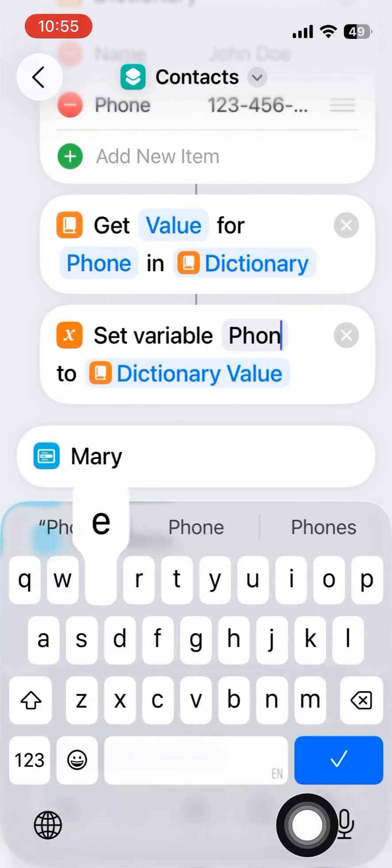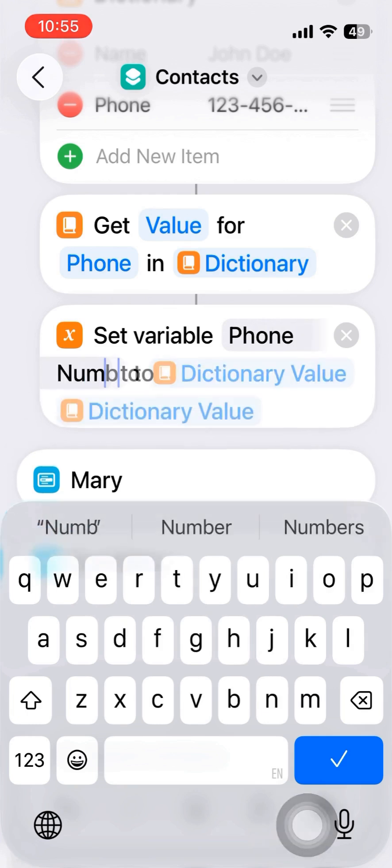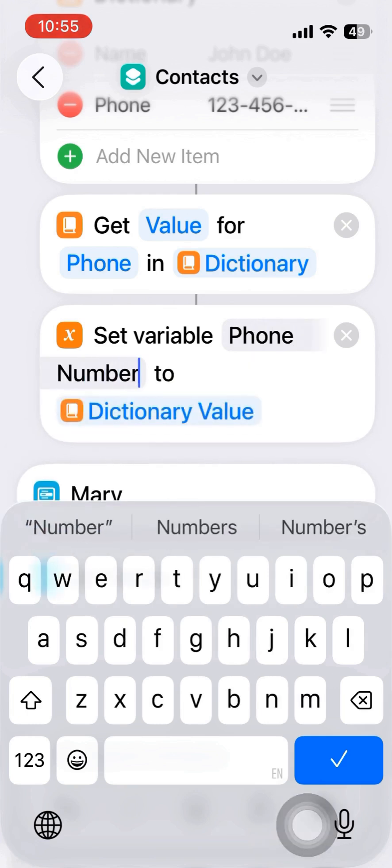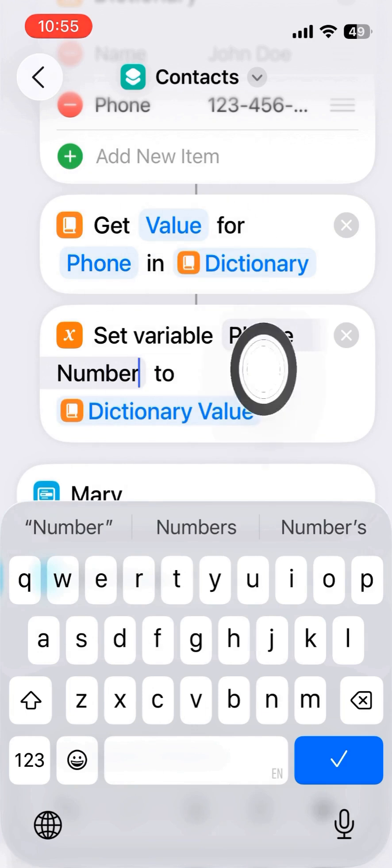I set a variable called phone number that will be stored, the dictionary value for phone.